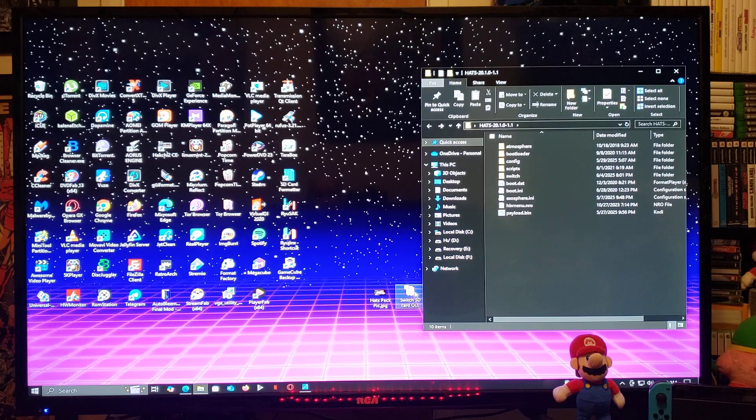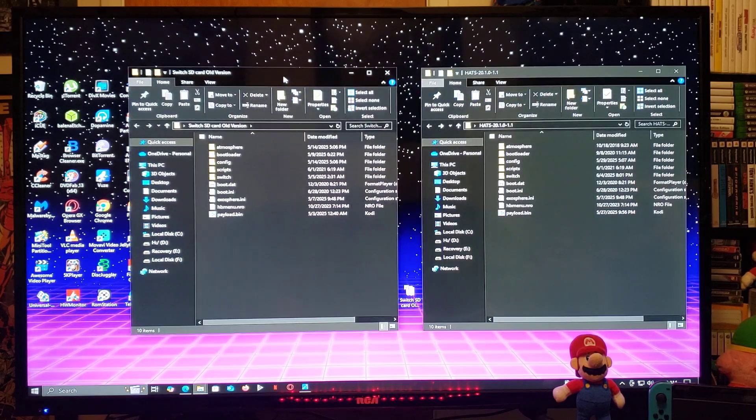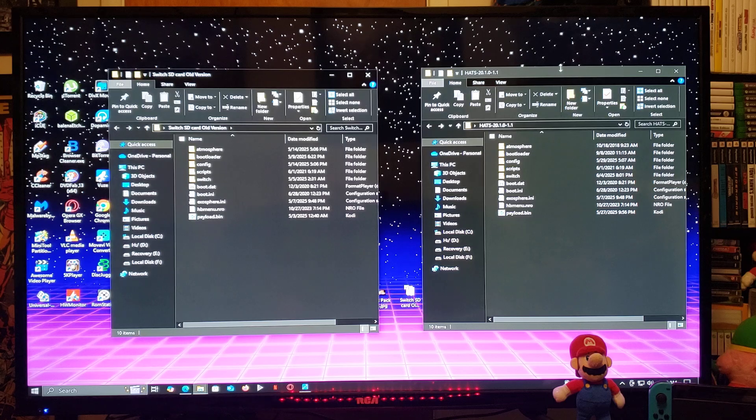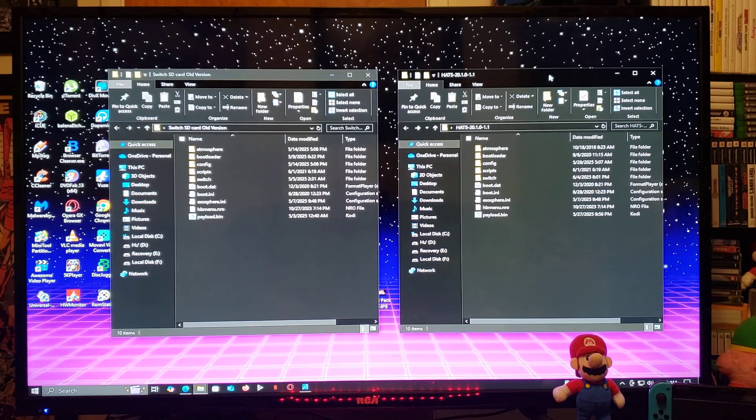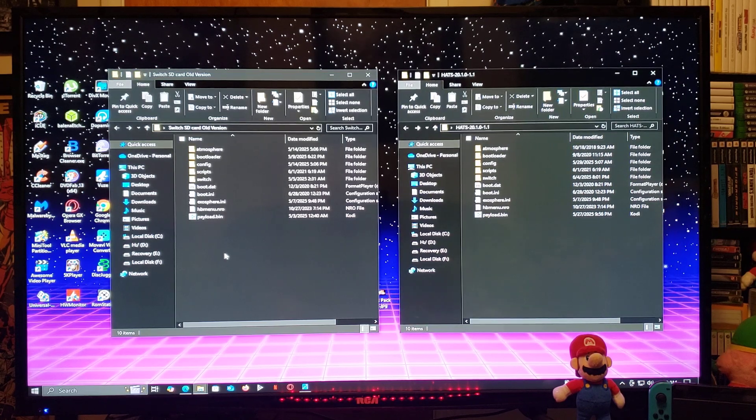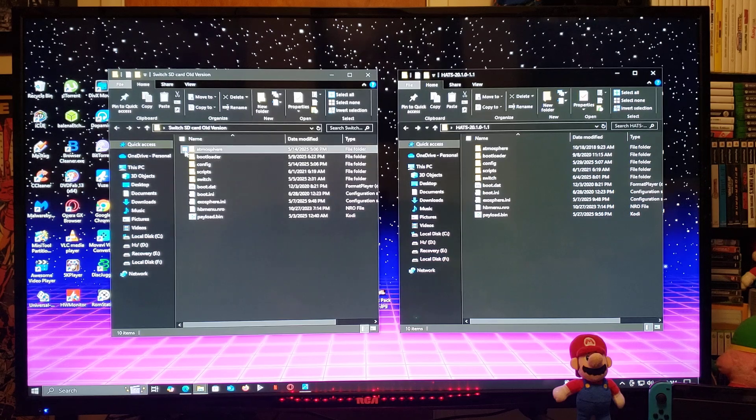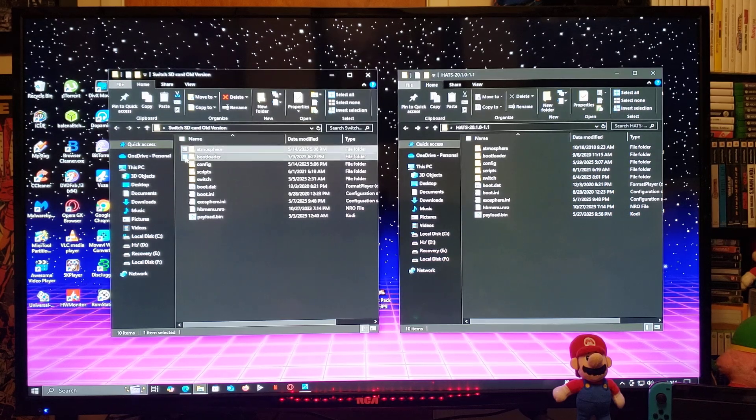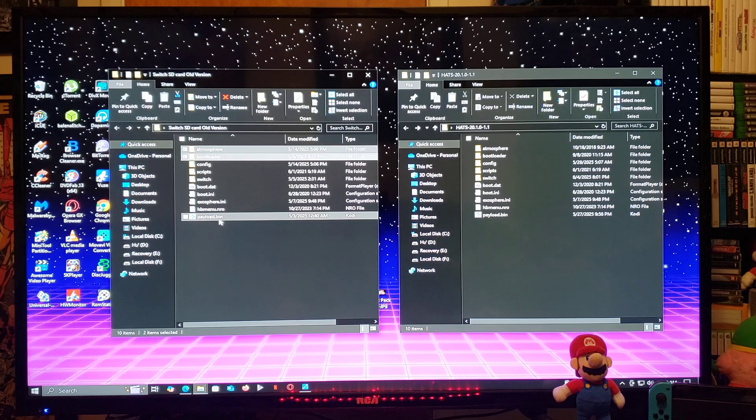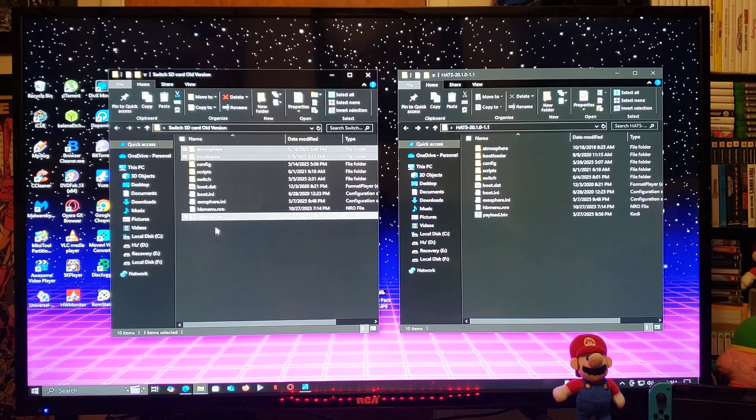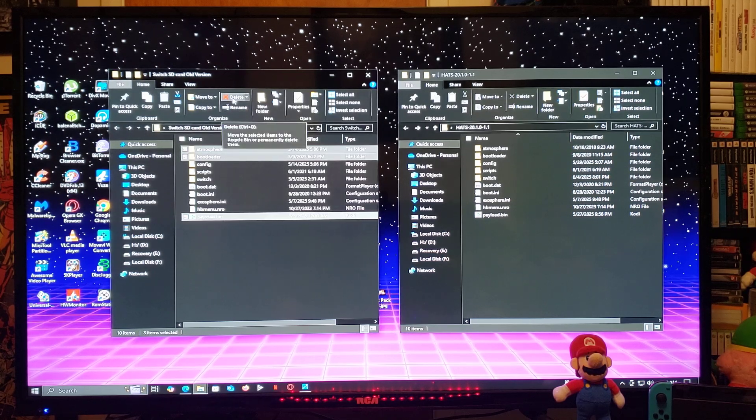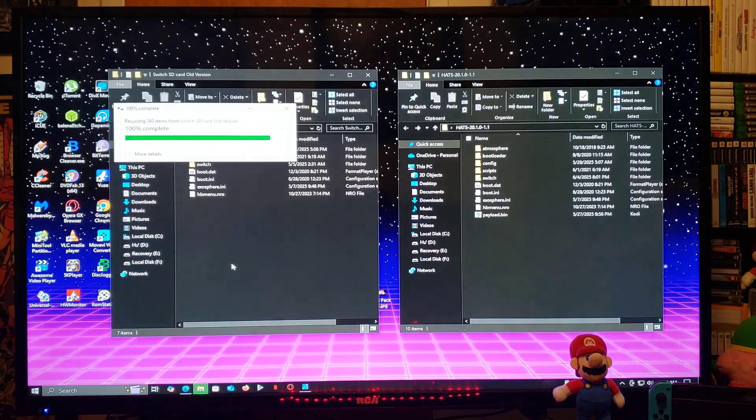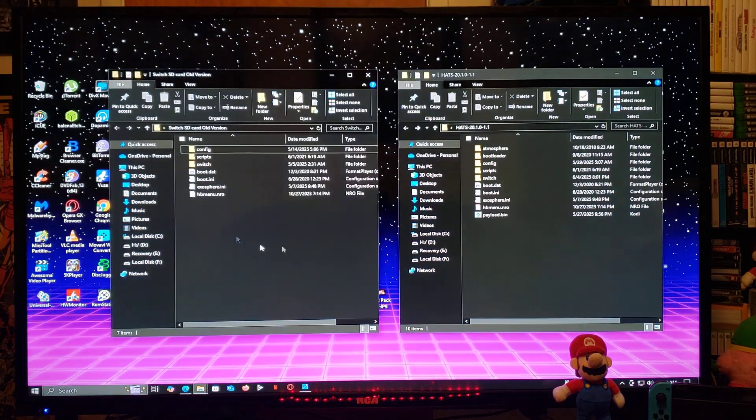Now on the left, this is going to be the old files on my switch card. The folders you're going to need to delete I would recommend would be atmosphere, bootloader, and the payload dot bin. So just delete those folders from your SD card.